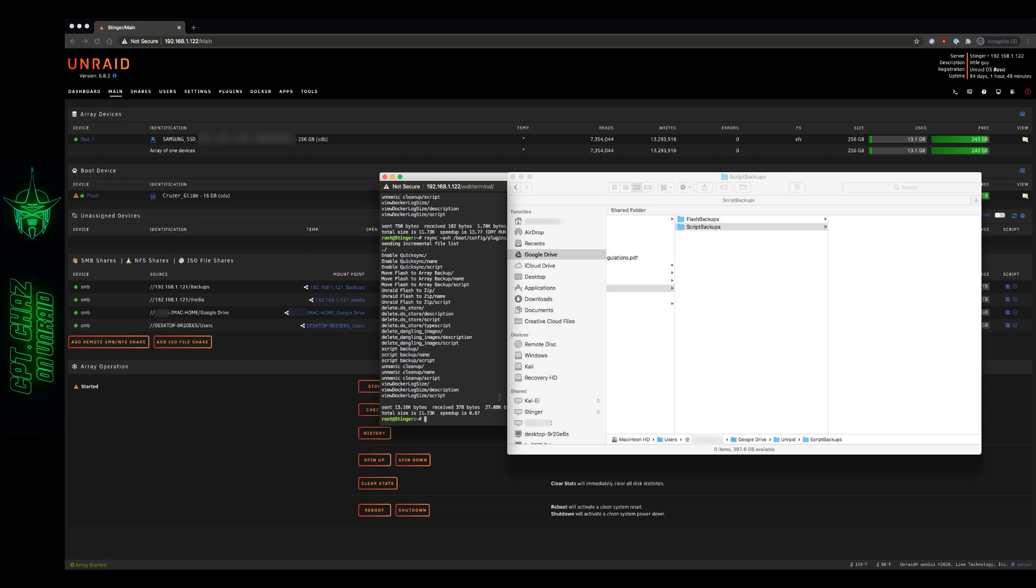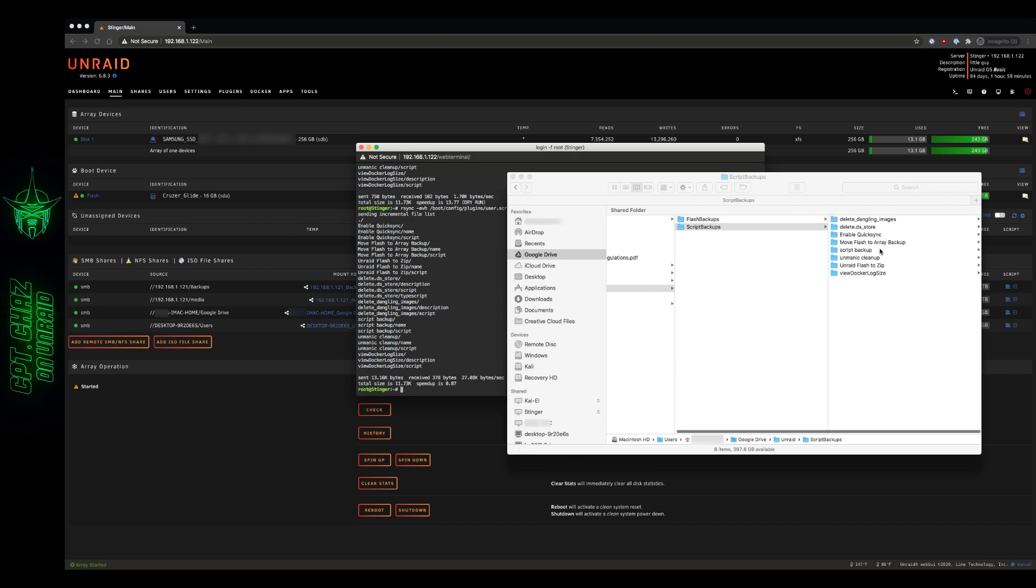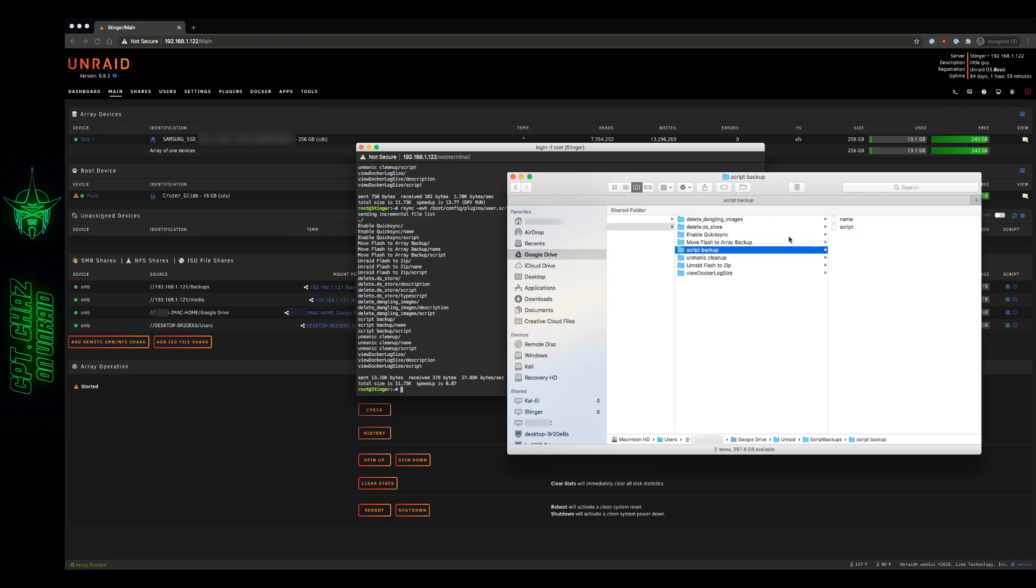And you can see here in the finder window where all the new files and folders are popping up on the Google Drive and being synced with the cloud.